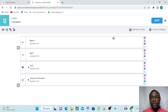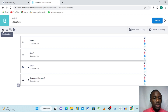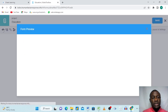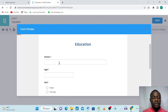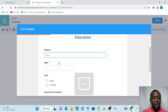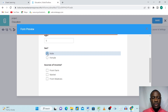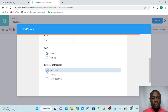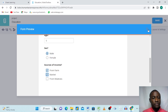We now have four questions designed. Each time you design your questions, make sure you save — click 'Save.' You can see it has been successfully saved. Now I want to show you the preview: click the small 'Preview Form' icon to see how the form looks. Here is our form — it's named 'Education.' We can enter a name like 'John,' age '5,' and select 'Male.' Notice you can only select one for the sex question, but you can select multiple options for sources of income since we chose 'Select Many.'